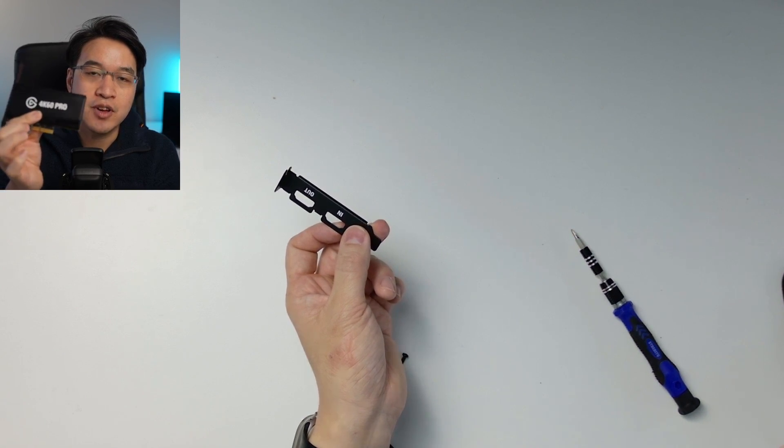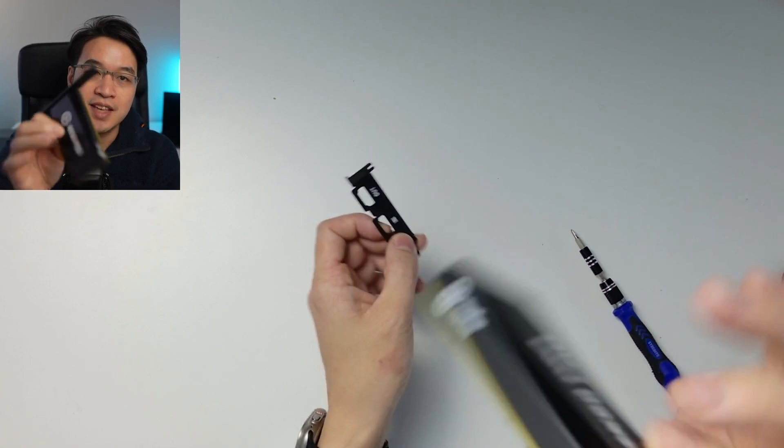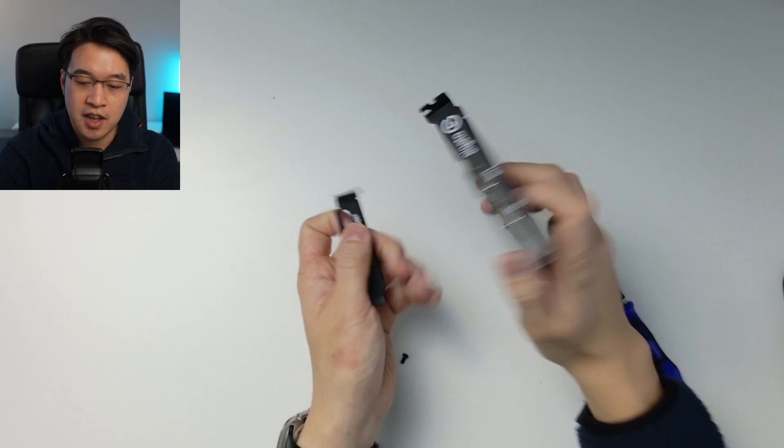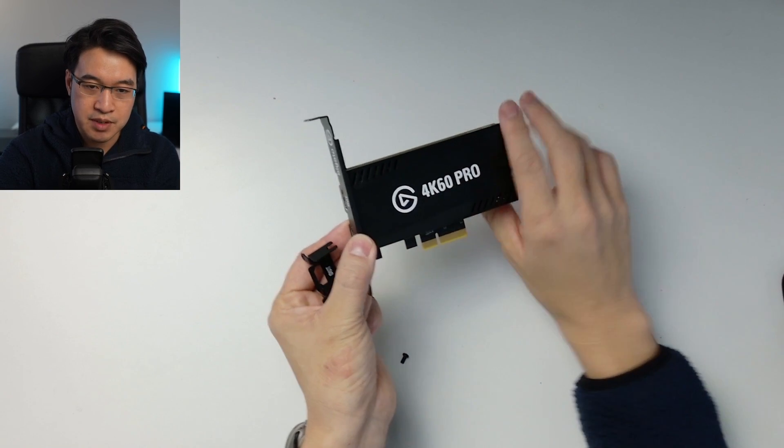Hey everyone, this is the Elgato 4K60 Pro Mark II, and this has the full-size PCIe bracket adapter here.